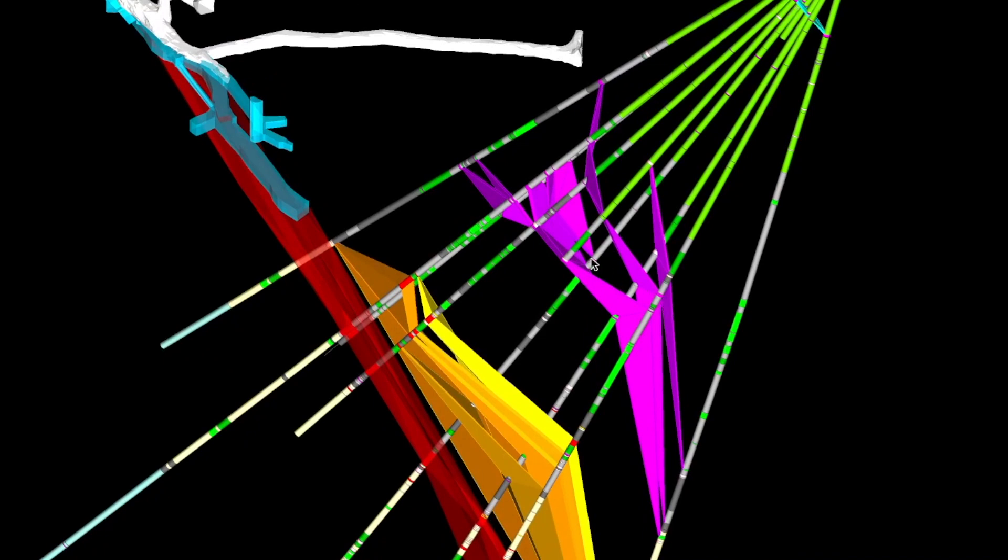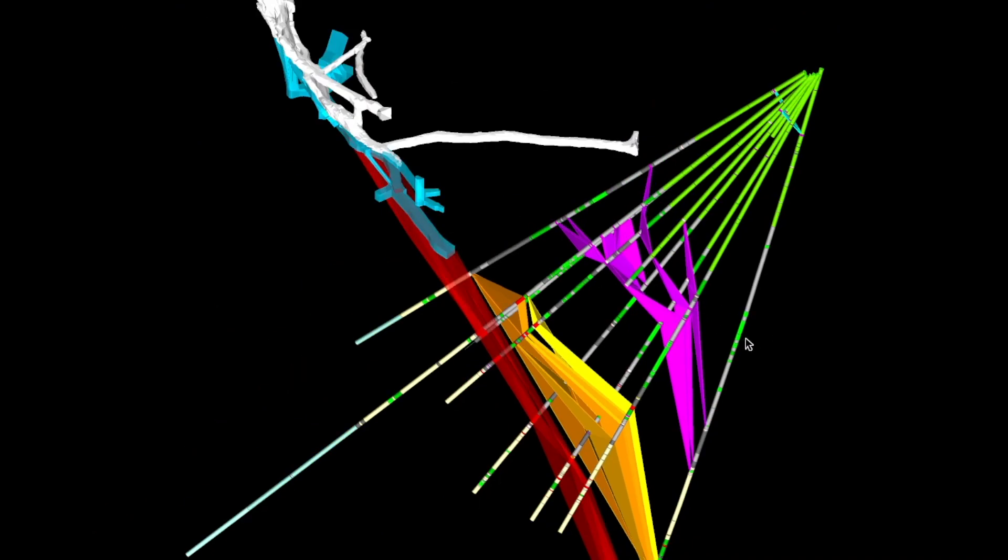We actually found in one of these samples, I think it was a grade of over four grams per tonne. So that proved to us that this vein system here has the potential to host mineralization.